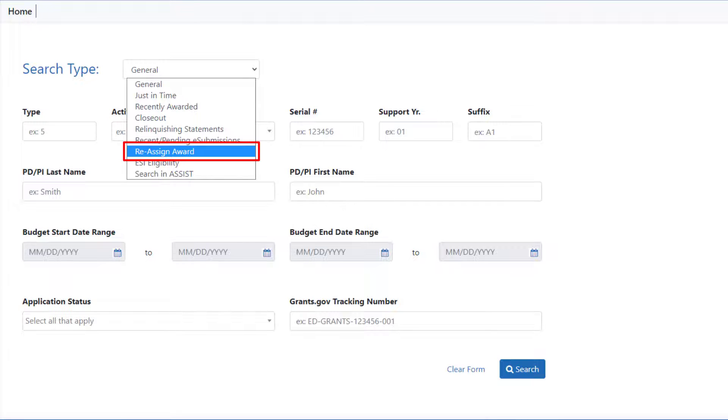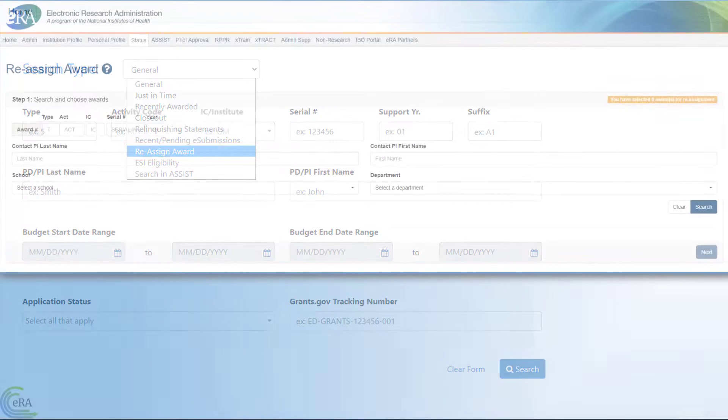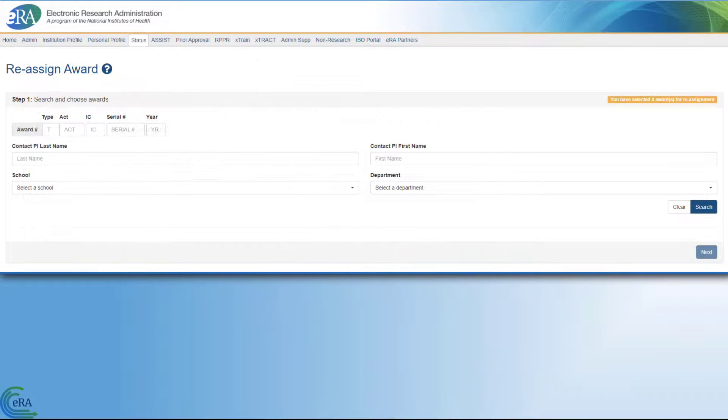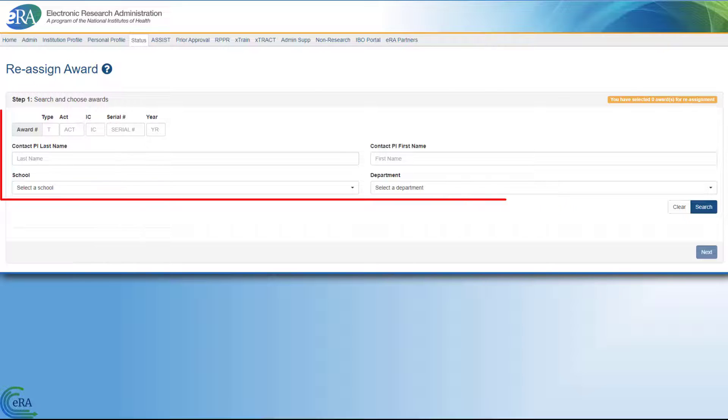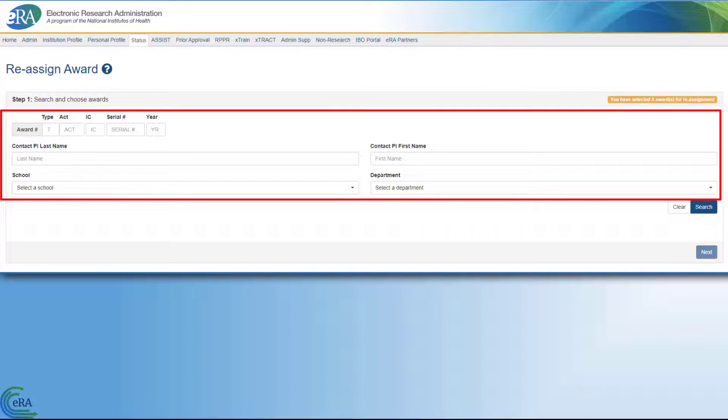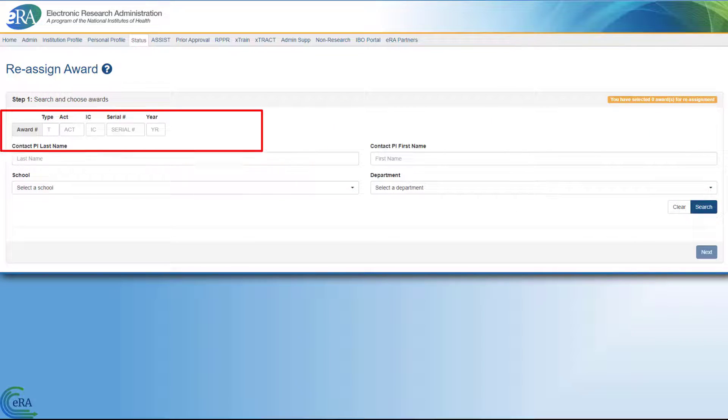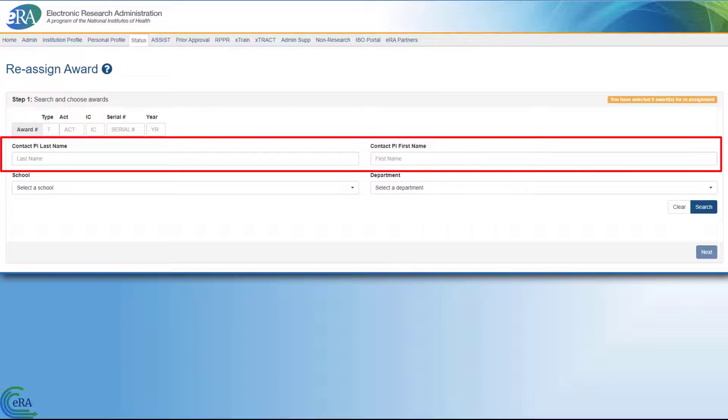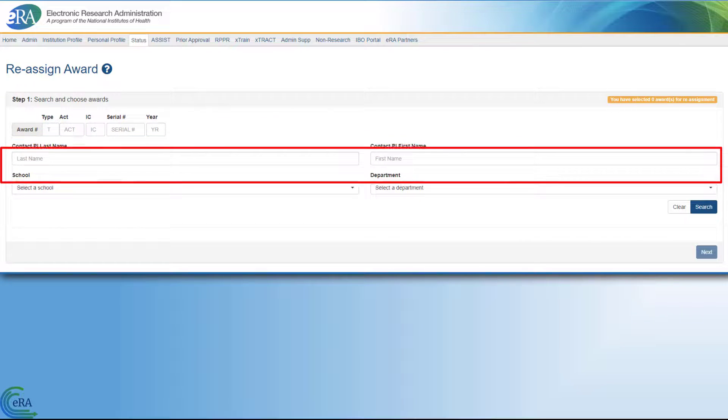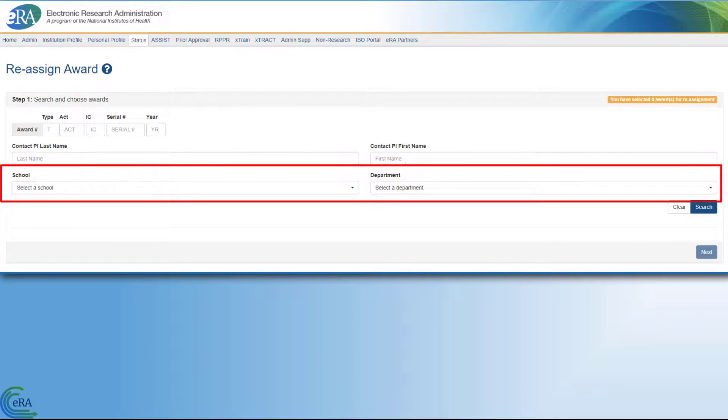The Reassign Award option lets SOs change the assignment of a grant from one existing school or department to another existing school or department within their institution. You enter the search parameters for an application using any combination of these, all or part of a grant number, contact, PI name, or major school or department.